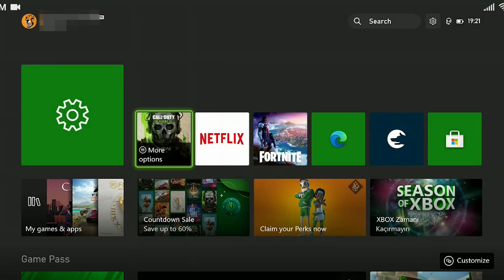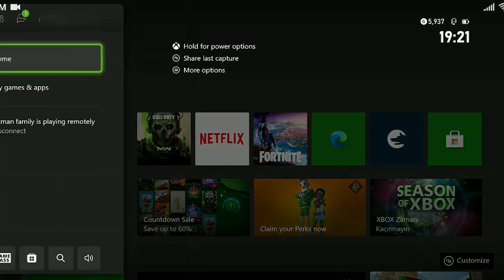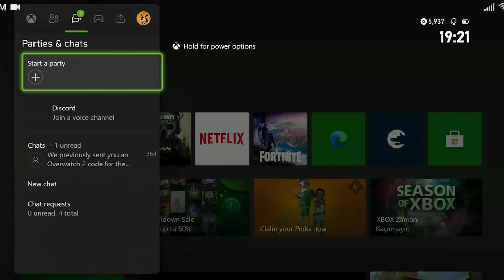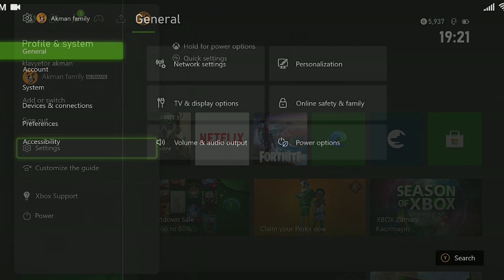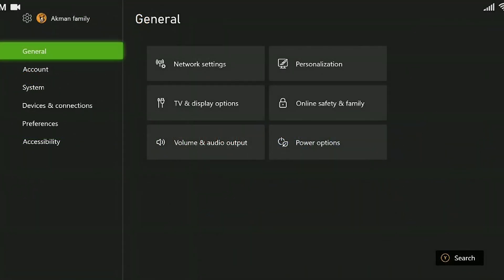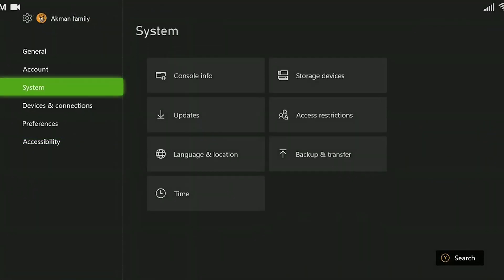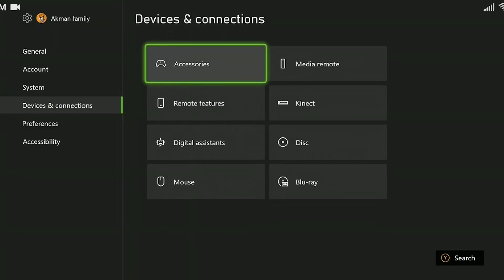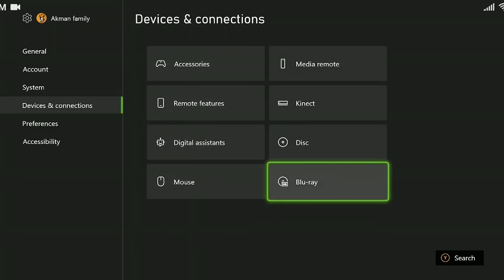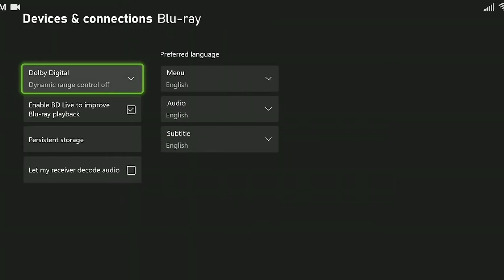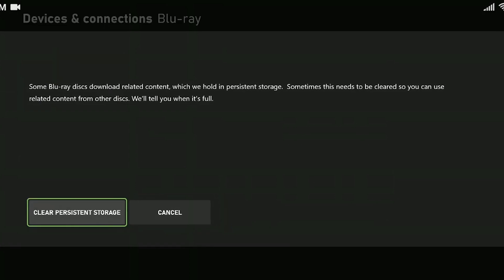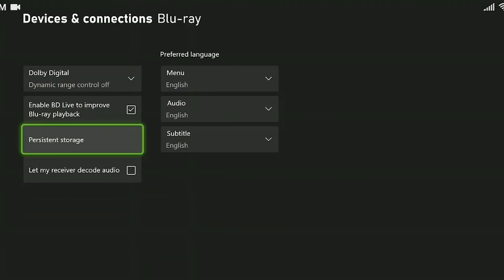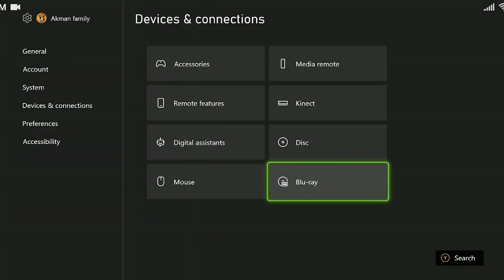Our third step is to clear cache data of Xbox. Press the Xbox guide button. We come to the profile and system and click on settings. From the left menu, we come to the devices and connections. Click on Blu-ray. Click on persistent storage. Click on clear persistent storage. This is how we clean the data.